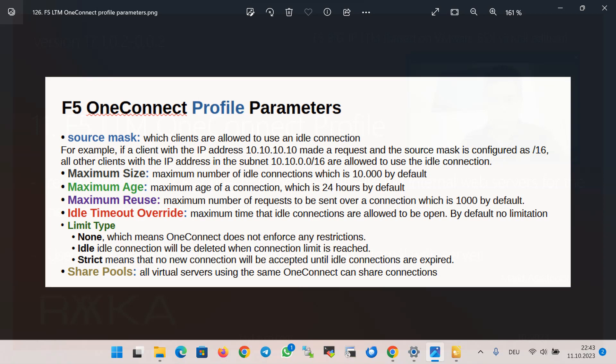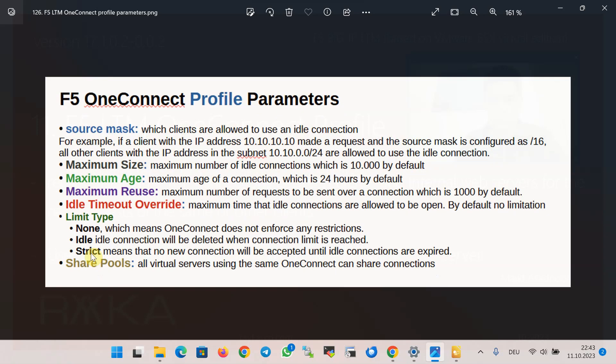Limit type specifies how OneConnect enforces connection restrictions when connection limits are reached. By default the value is none, which means OneConnect does not enforce any restriction. Idle means that idle connections will be deleted when the connection limit is reached, allowing new connections to be established. Strict means that no new connections will be accepted until idle connections are expired — this method is not usually recommended. Finally, share pools, when enabled, allows all virtual servers using the same OneConnect profile to share connections.